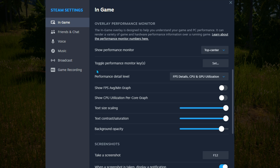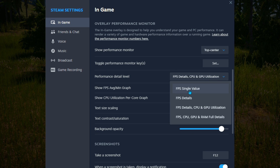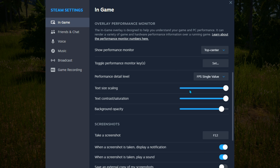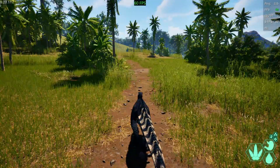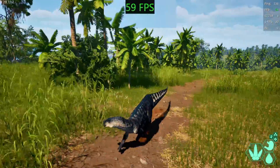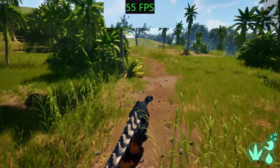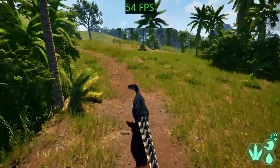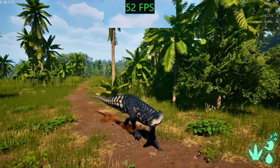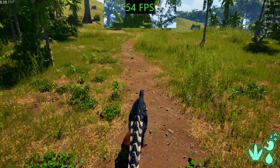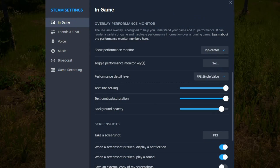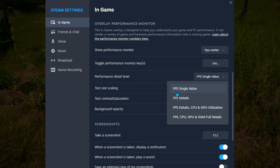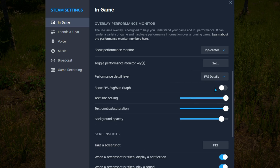Here is the part we're going to mess around with. First off, we have FPS, which only shows the FPS — nothing much about it, basically useless to be honest. So Shift+Tab again, change from single value to detail.